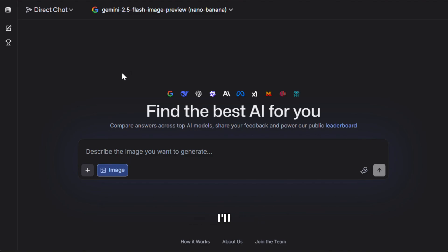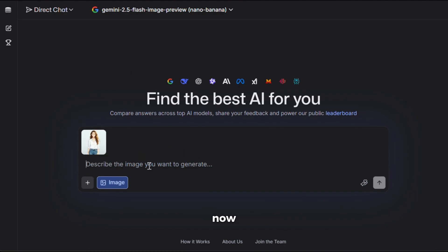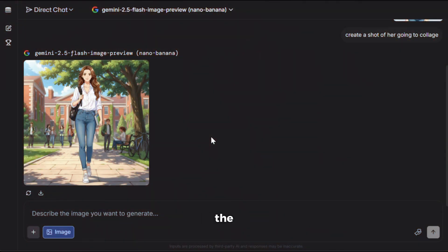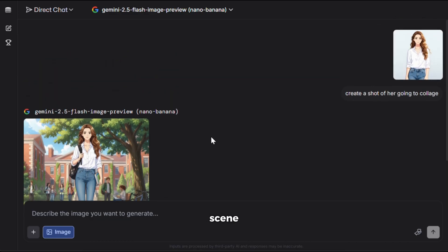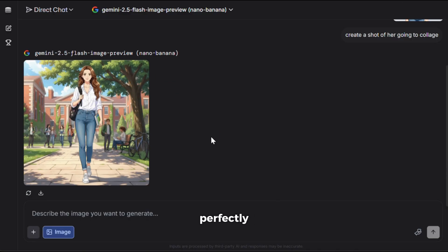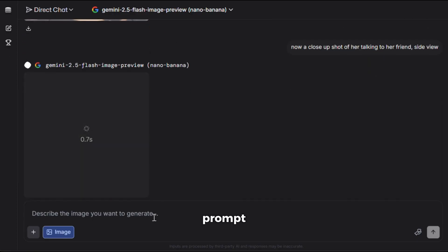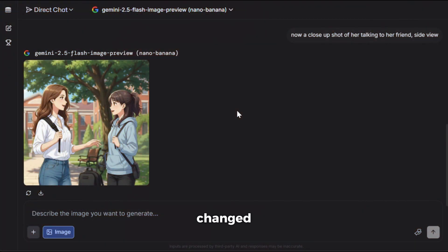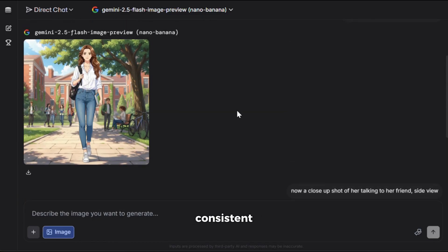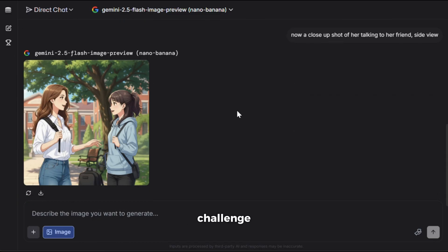Now, let's do something else — let's try to create some consistent characters. First, I'll upload this image I just generated with SeaDream. I want a different shot of her, so I'll write this prompt and hit generate. And here's the output. Wow, as you can see, the scene has changed but her face and clothes are perfectly consistent. Let's try one more angle. I'll give it this prompt, hit generate, and here it is. The scene has changed again but she's still perfectly consistent. Character consistency used to be the biggest challenge in AI content creation, and Google has solved it just like that. Now just imagine the kinds of content you'll be able to create — you're only limited by your imagination.